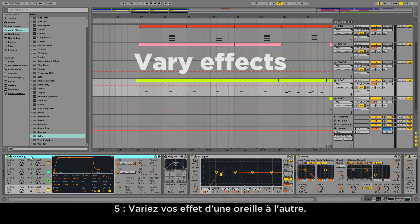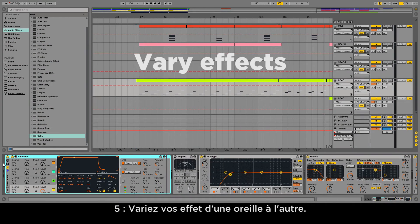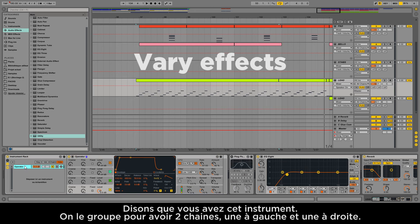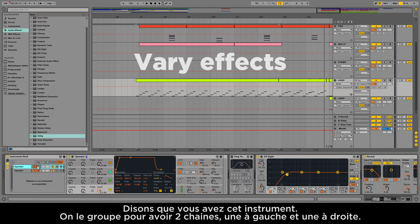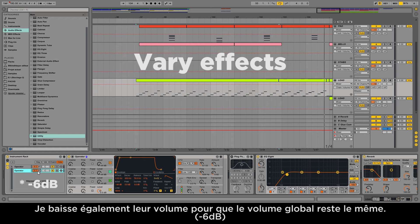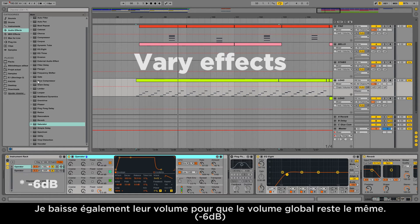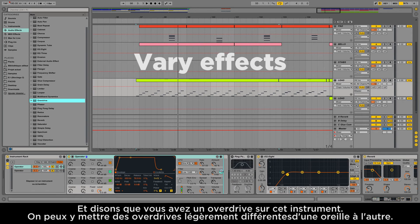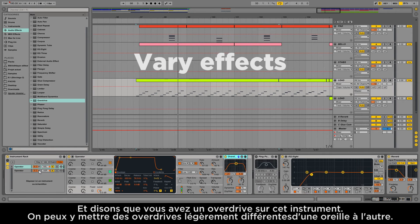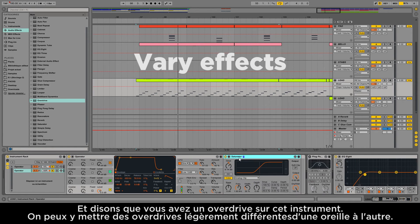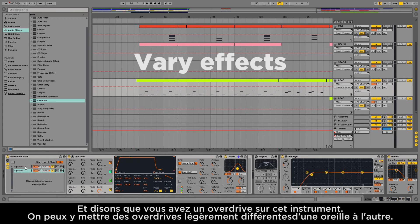Number five: vary your effect from one ear to another. Let's say you have this instrument — group it and create another chain, so one chain is on the left and one chain is on the right. I'll also lower the volume so the overall volume stays about the same. And if you're supposed to have an overdrive on this instrument, set slightly different parameters for each overdrive for each ear.